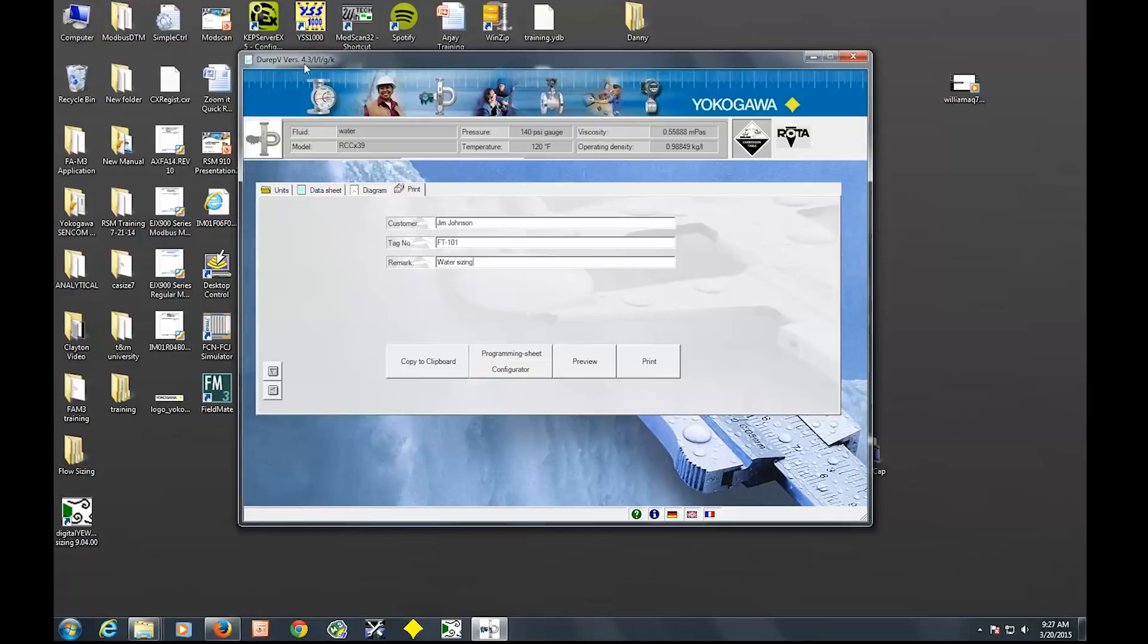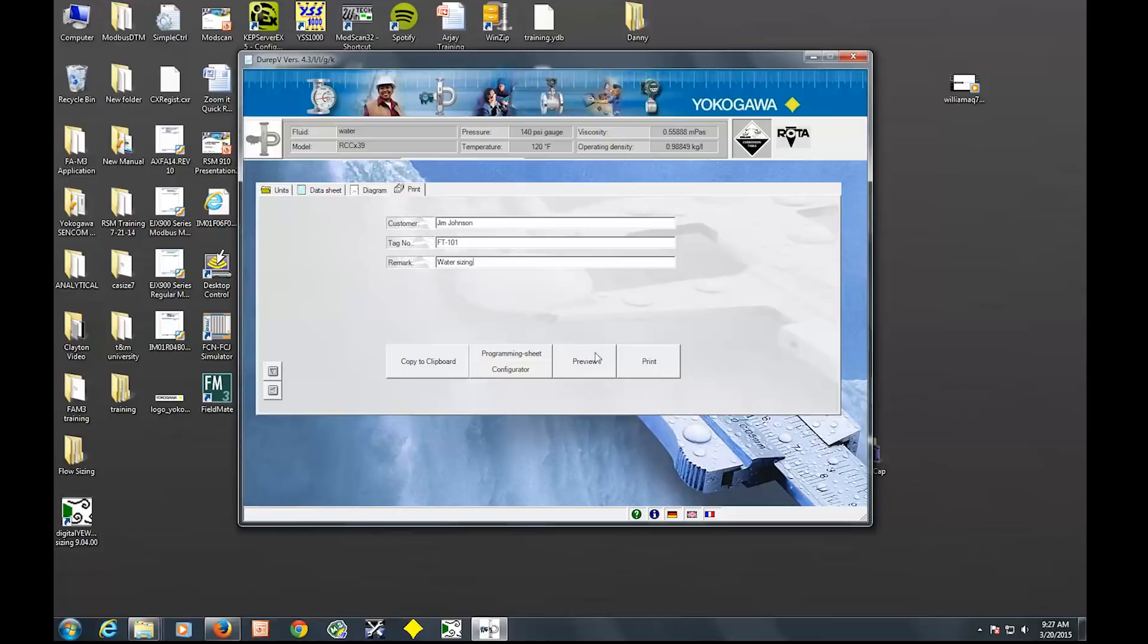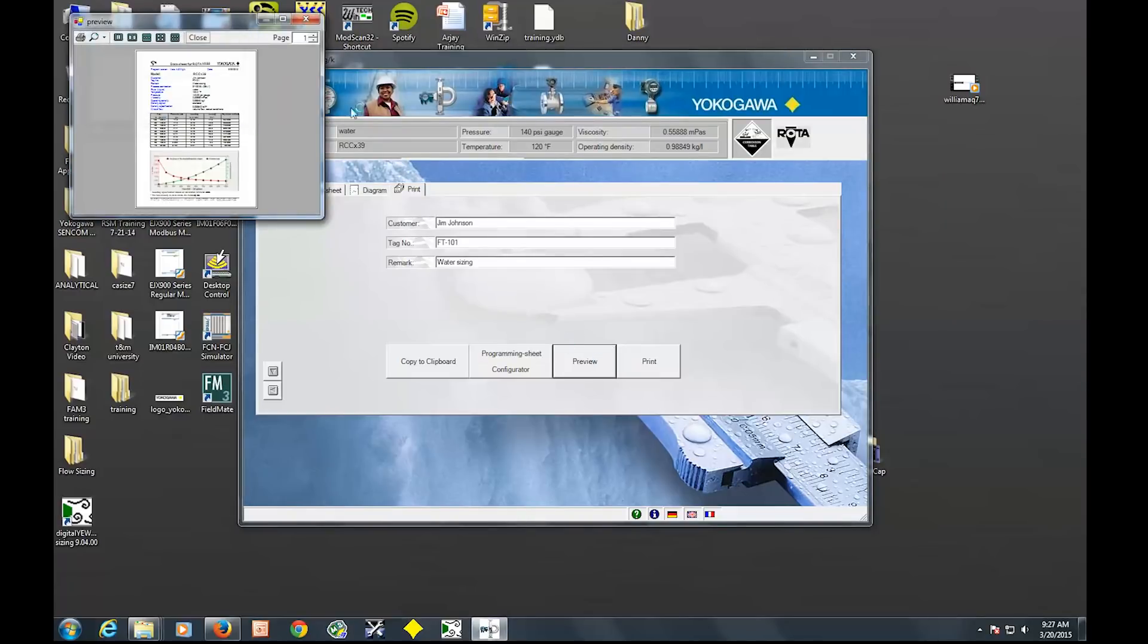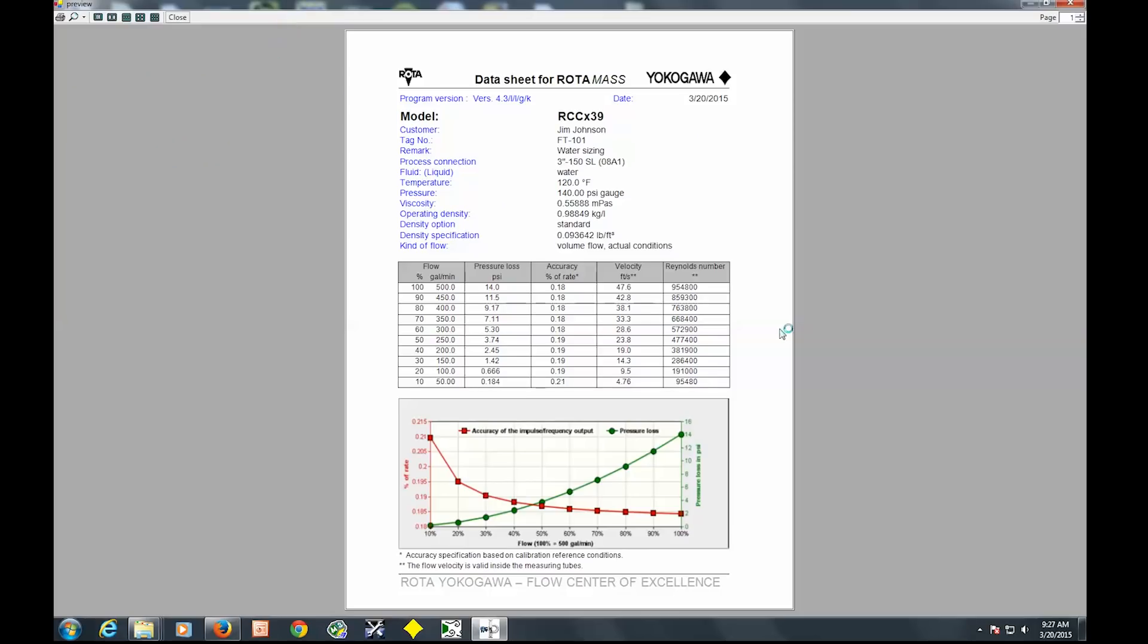So this is actually version 4.3. The next version, there should be a configuration tool where you can actually spit out parameters so you can configure the unit based on the sizing. But we'll just go to preview. So this is a preview of what you would print out or what you could print out.